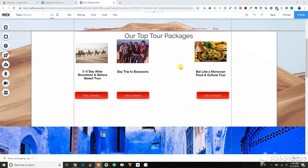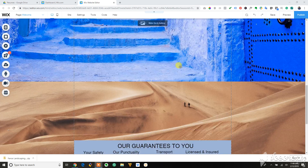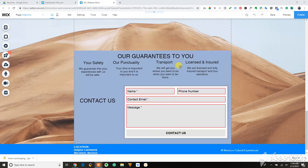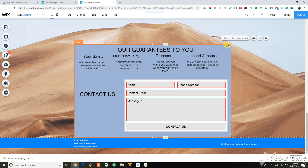Hello everyone, this is Roger Cruz and I'll be showing you how to make your contact form stick on every page of your site. It's pretty cool if you don't want to have to do anything that is redundant.